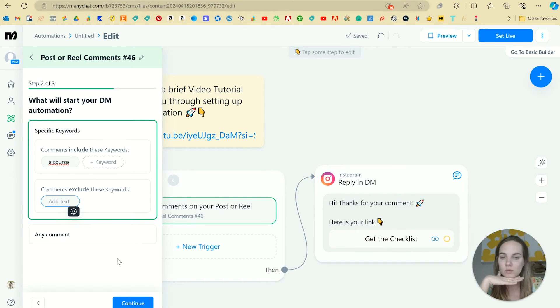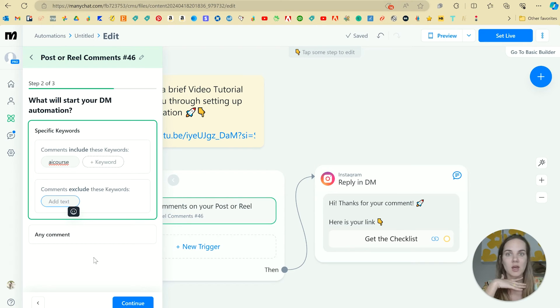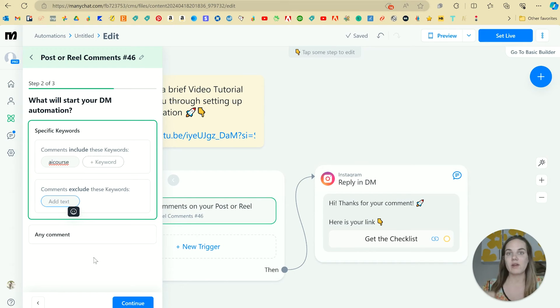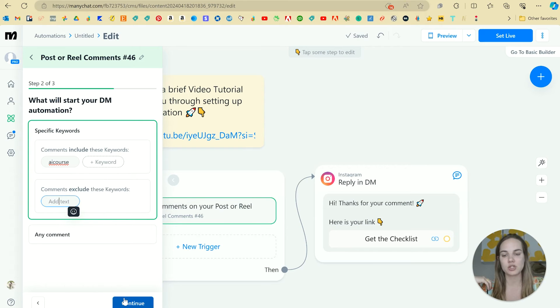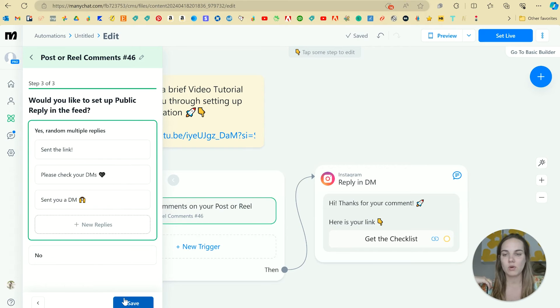You could do something like, hey, comment with your favorite color and I'll send you the guide. And then that can just work for any comment pretty much. We'll click Continue.